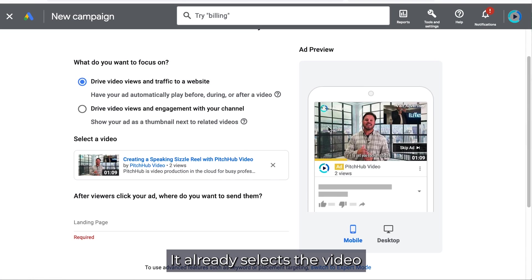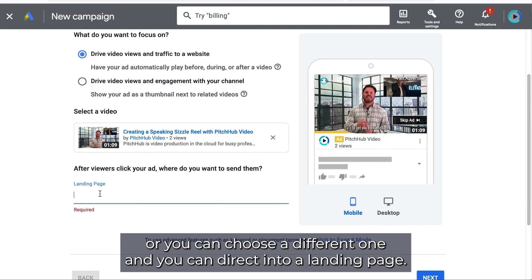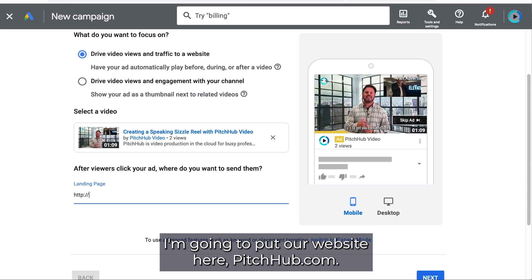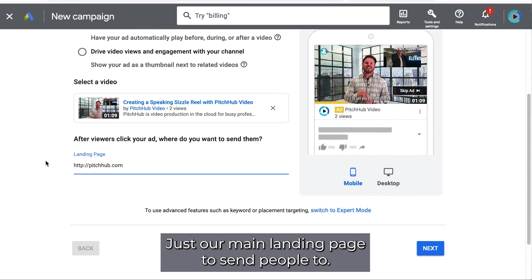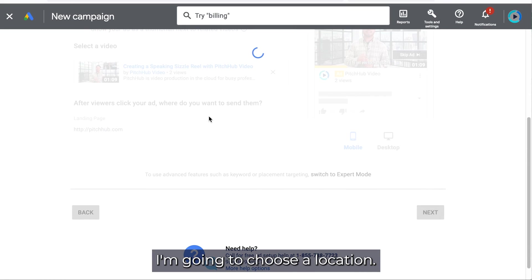It already selects the video or you can choose a different one and you can direct them to a landing page. I'm going to put our website here pitchup.com, just our main landing page to send people to. I'm going to hit next.